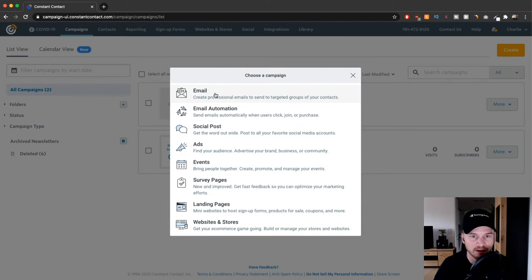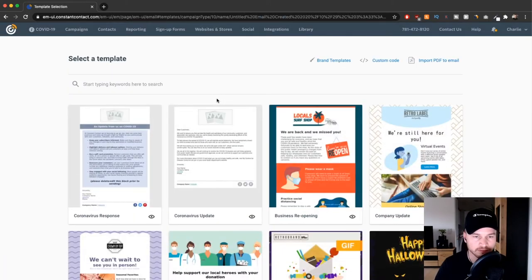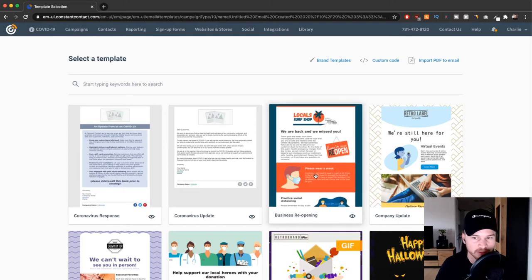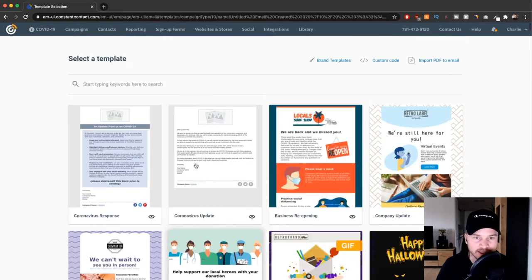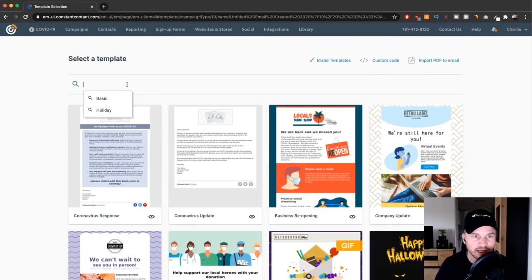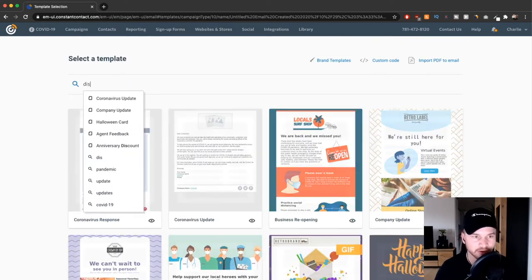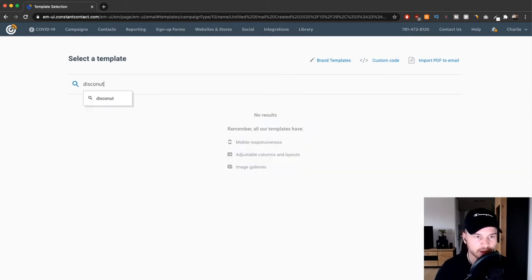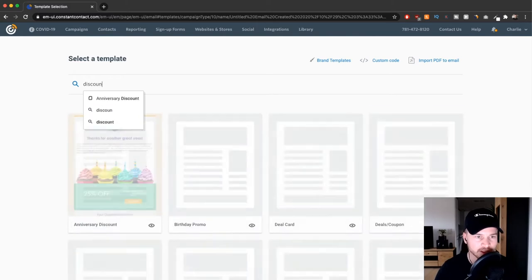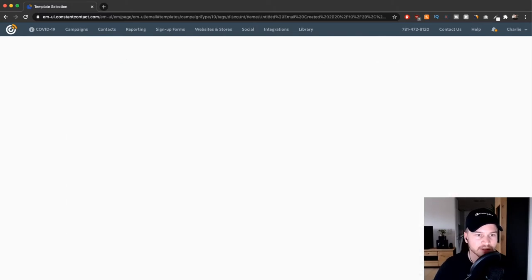Then again, you can choose from the different templates that they offer. If you have a discount that you want to give them, you can just type in discount and then you'll see all the different discount templates you can choose from.